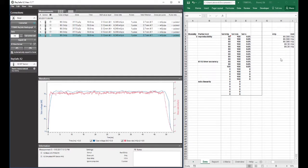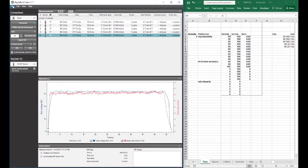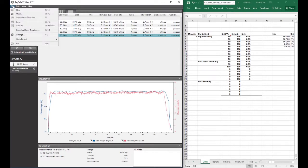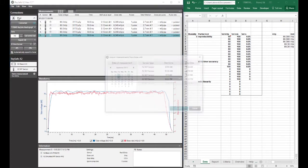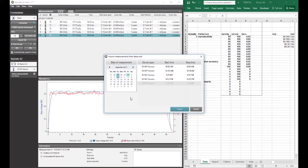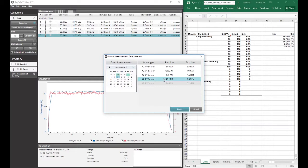So if I go to file and import from base unit, now I can import from the base unit. And I'm going to select today, September 5th. And I had a session here. I'm going to just import the data from that session.